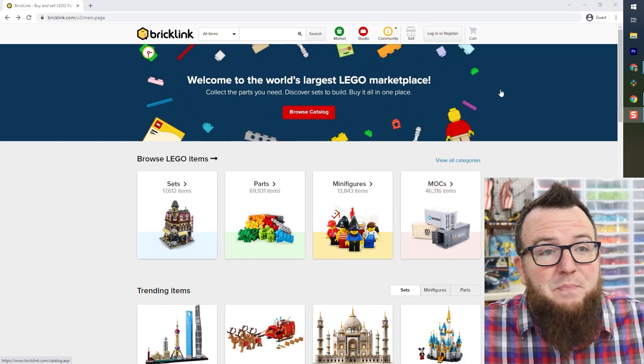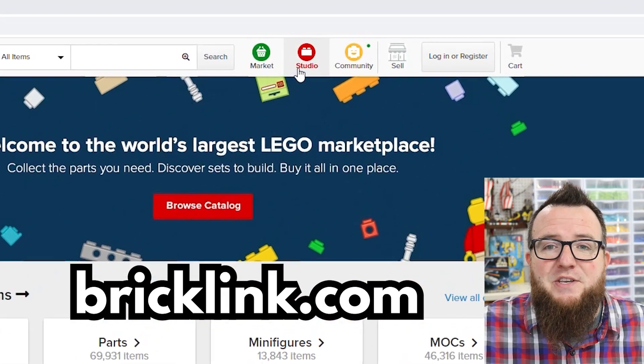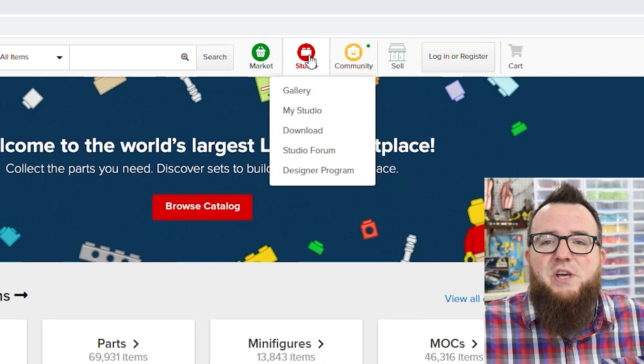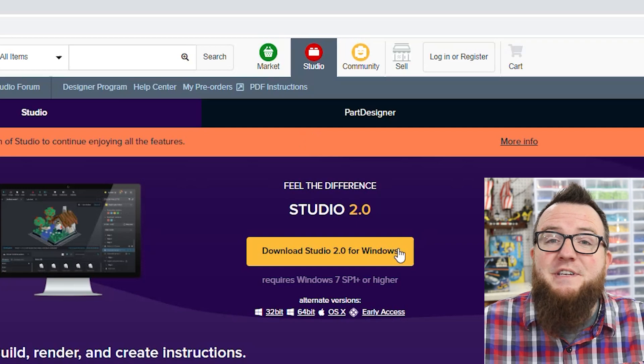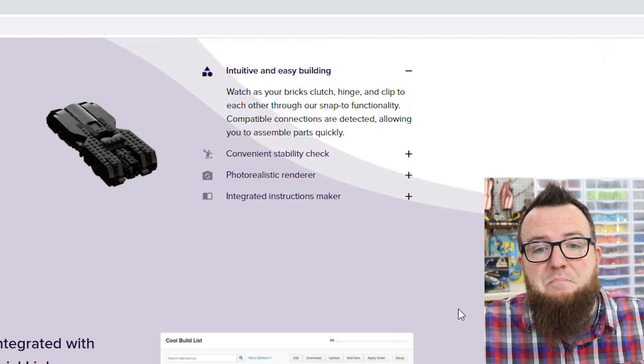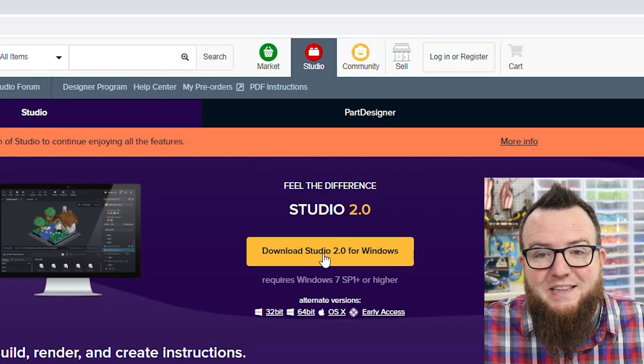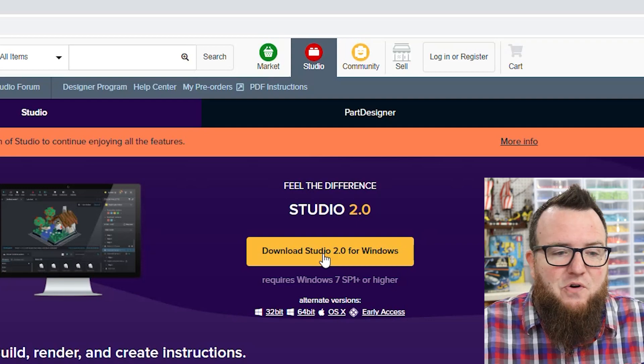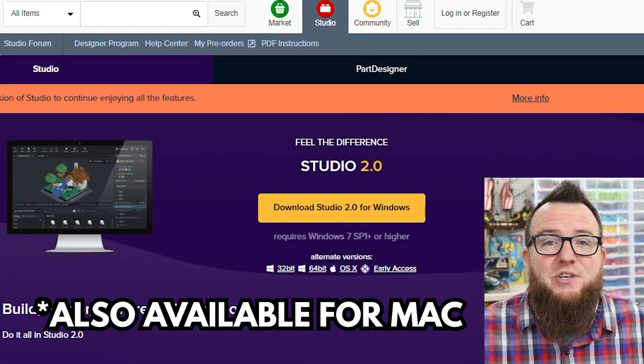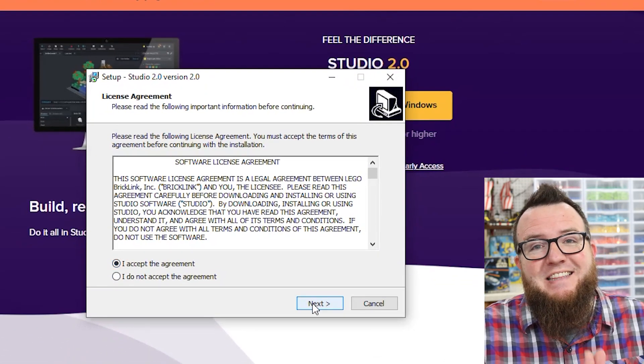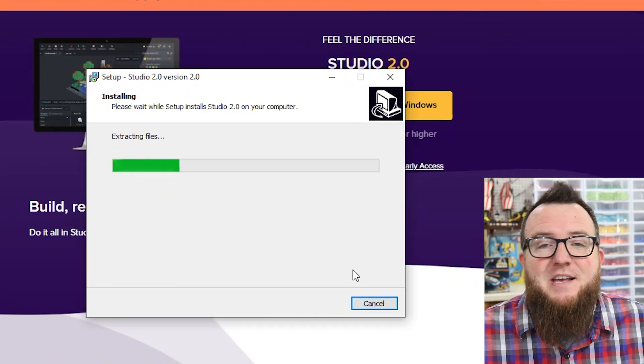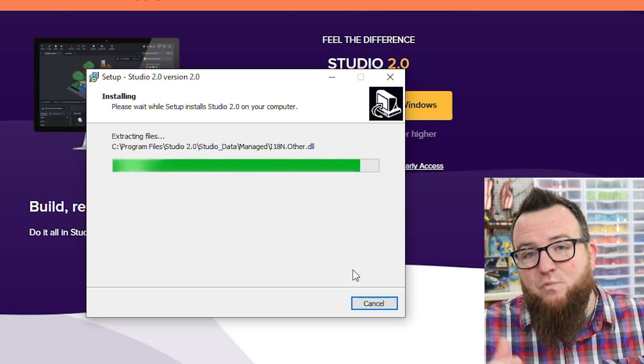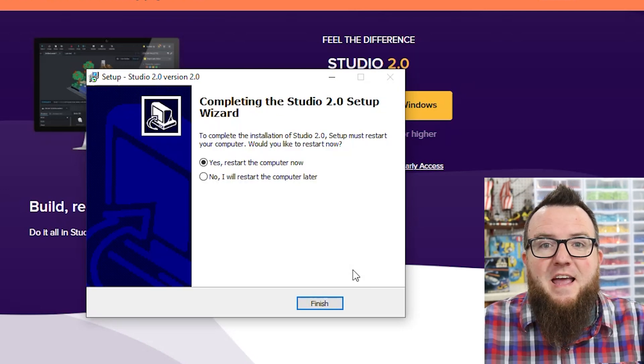You can start by visiting bricklink.com. In the top menu there is a button that says Studio. Hover there and click on download. That will take you to the download page. You can learn a lot about Studio from this page. We'll start by clicking download Studio 2.0 for Windows. After the file has downloaded, you can launch the installer and select the desirable settings for your operating system. The installer may ask for you to restart your computer, which you can do at this time.